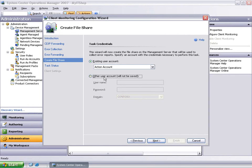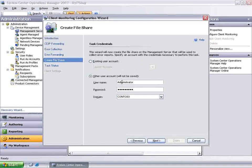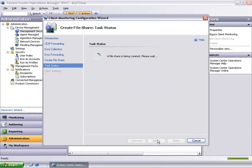The next step is to specify an action account used to set up the file share and configure the management server for all error reports to be collected. The account that you type in should have read, write, and create privileges on the management server computer to the file share that is being used to collect the error reports. After typing in the credential, click Next.